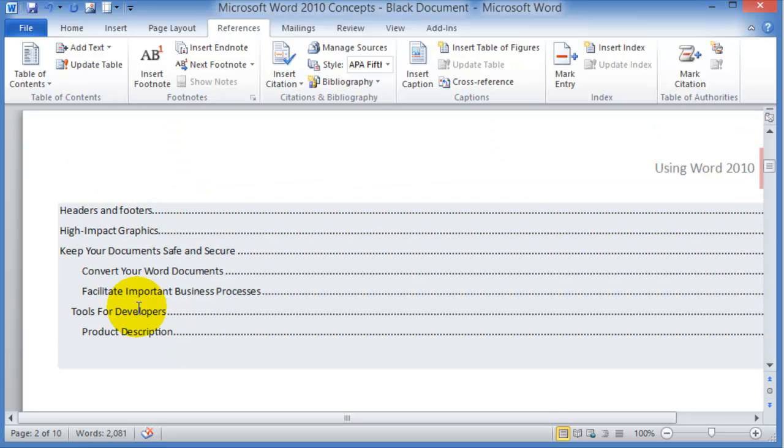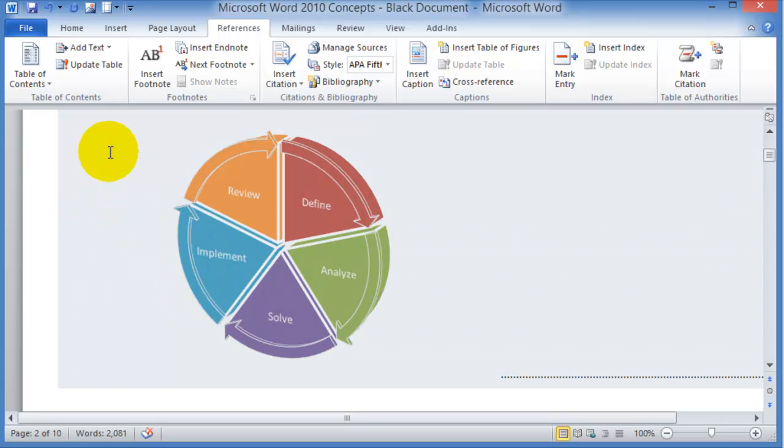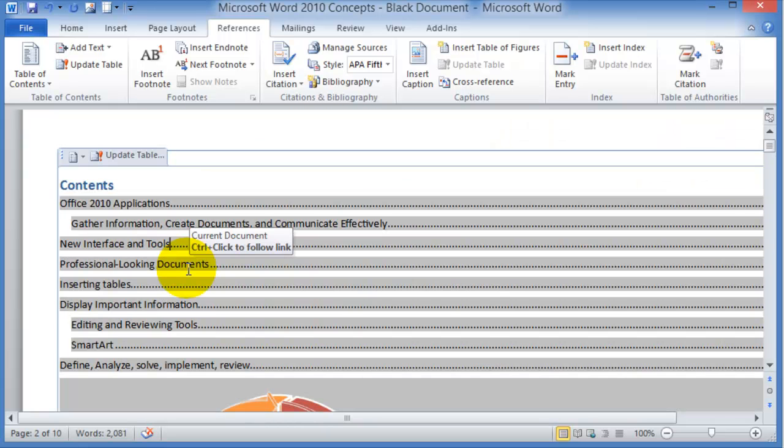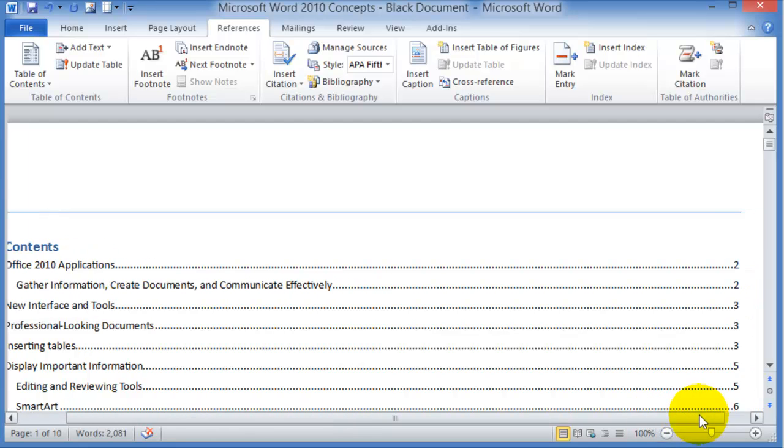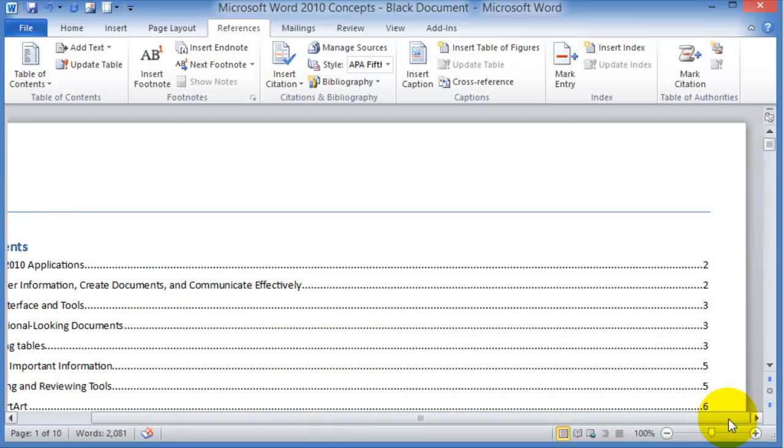Notice the table of contents at this point has been updated. Notice on the right-hand side it's the pages and so on.